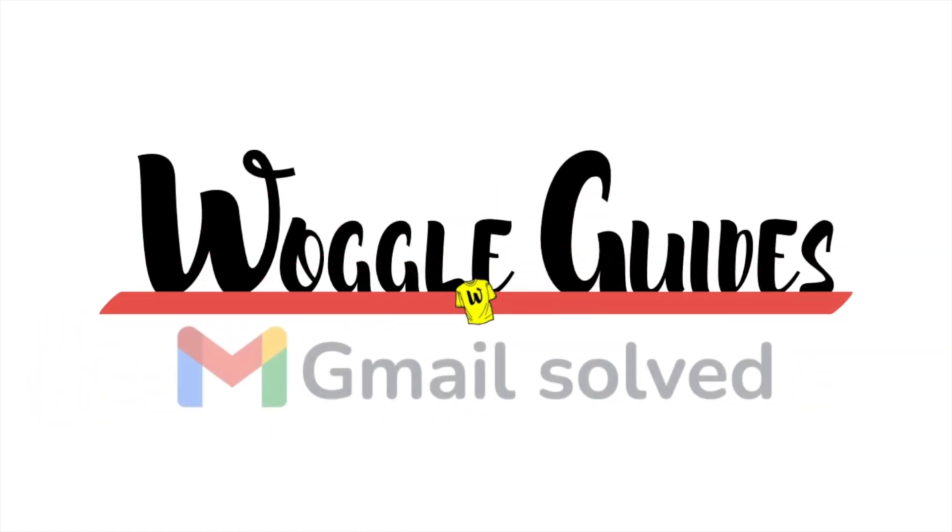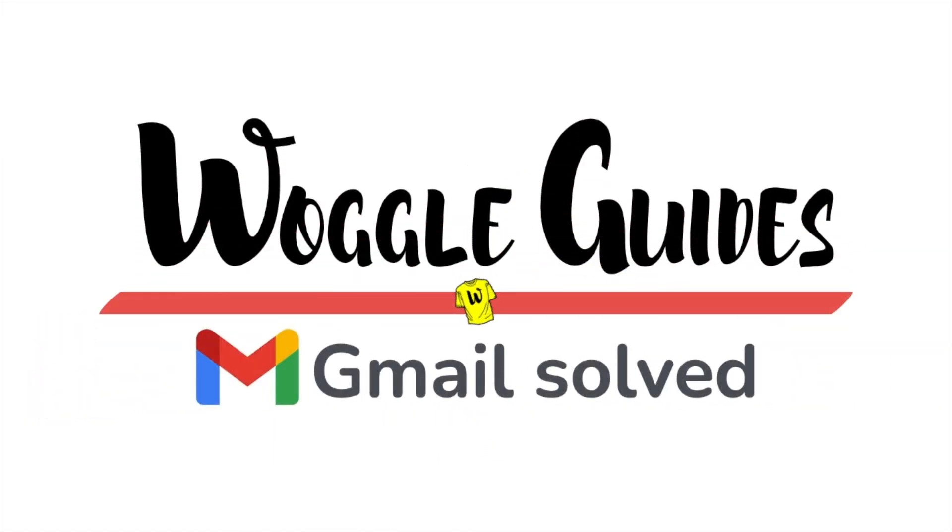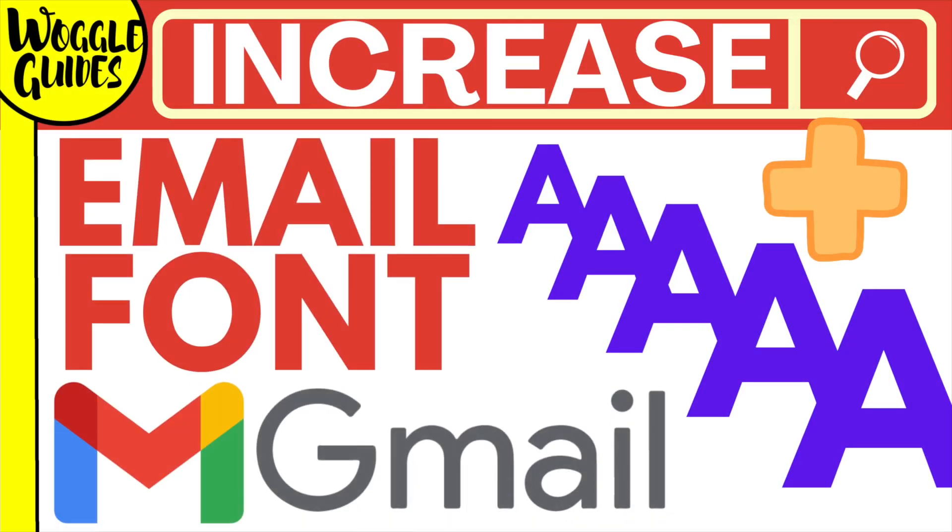Welcome to Woggle Guides. In this guide I'll explain how you can quickly increase the font size of any Gmail email to make sure it's readable. Let's get straight into it.